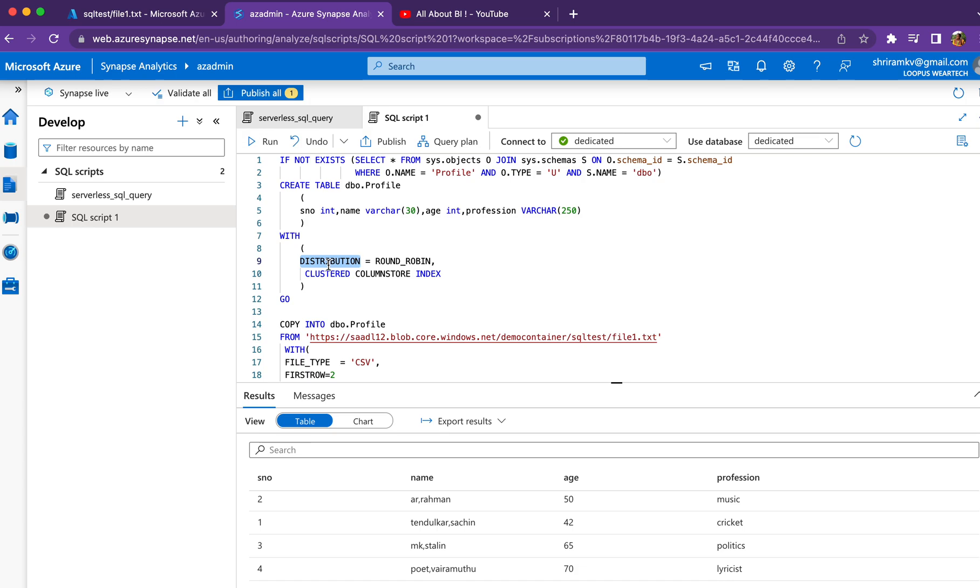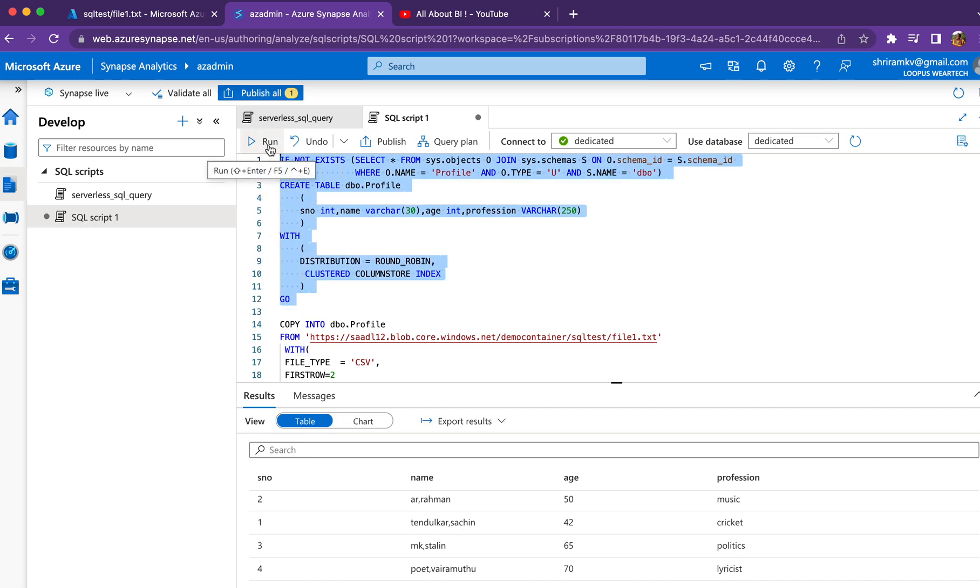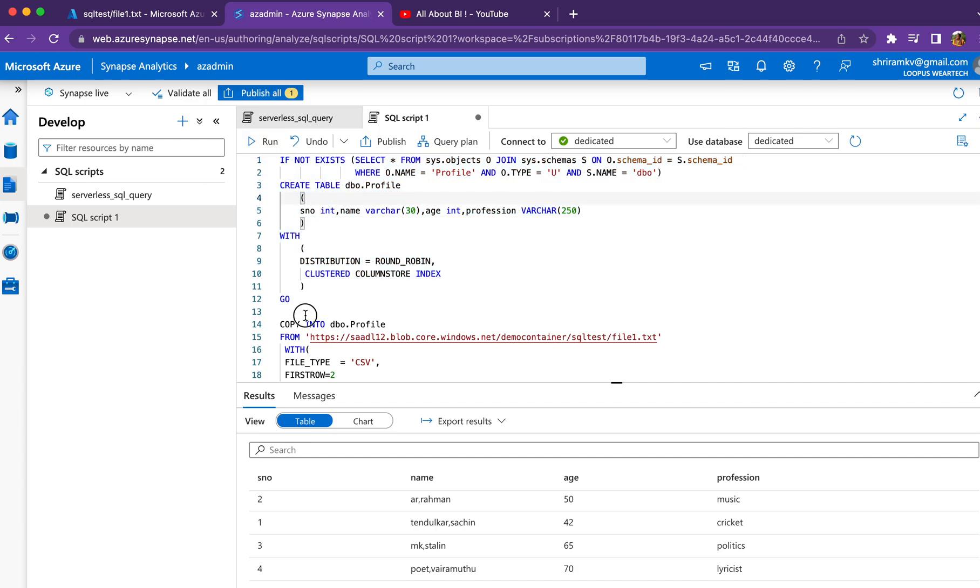Here we say round-robin. We can also say hash or replicate—it depends on the situation. When to choose what is a big concept we can cover in another session. Here, we need to see that whenever we create a table, we associate a distribution technique with it using the WITH clause. This ensures we're creating a table against dedicated SQL pool only if it's not existing.